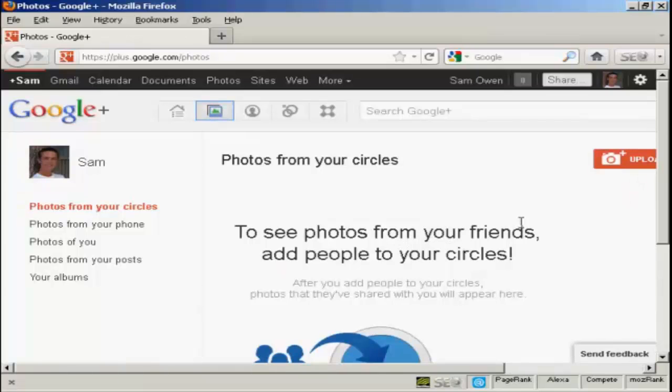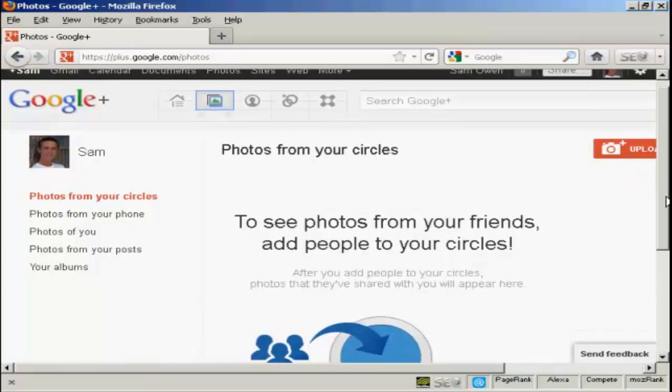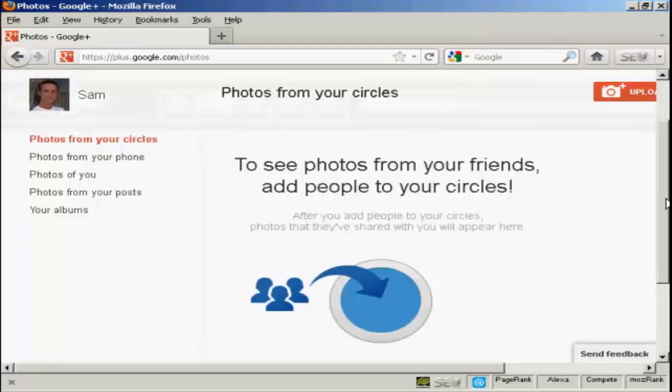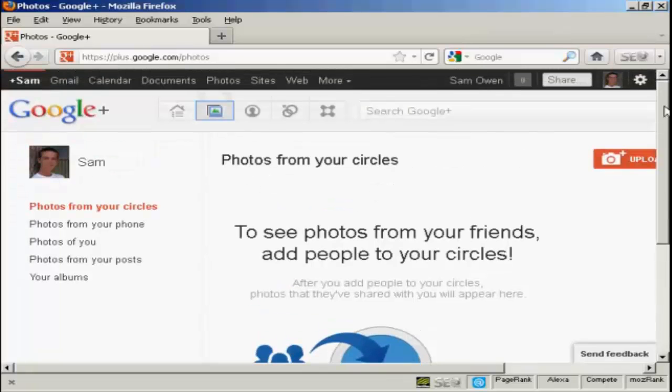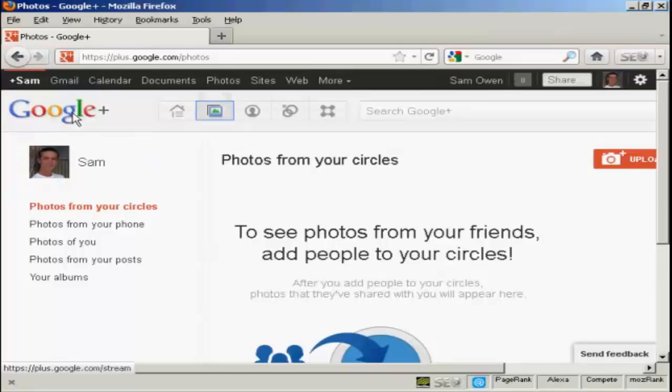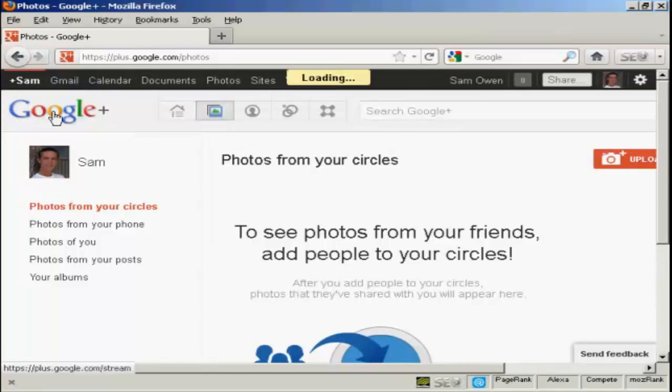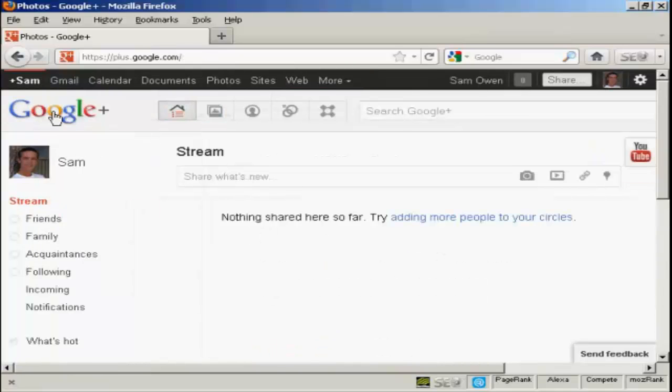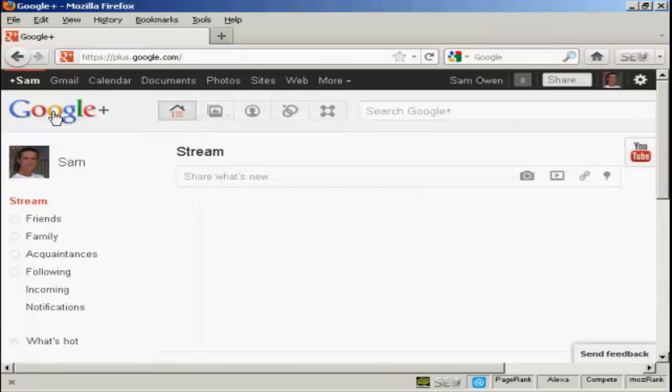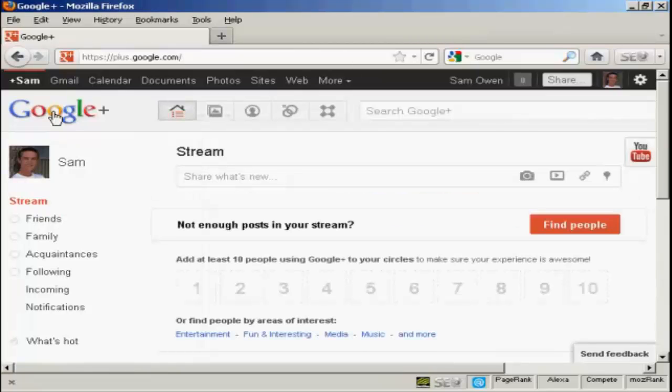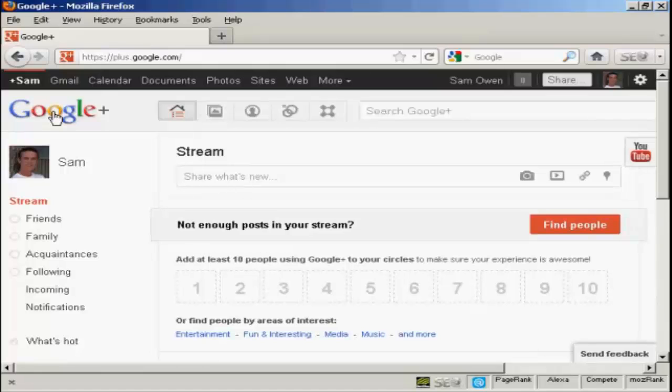And you can also share your photos on here. So, you can see photos from your friends and you can share them with people in your circles. And then any time you want to get back to the main Google Plus site, just simply click here on the logo. So, there you go. That's how you can set up and optimize a Google Plus account.